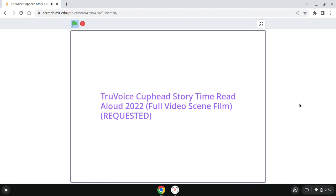Hi guys, True Voice here. Today we'll now begin to read a story called Cuphead, and I hope you enjoy it.